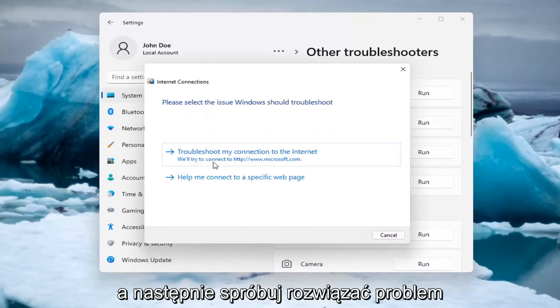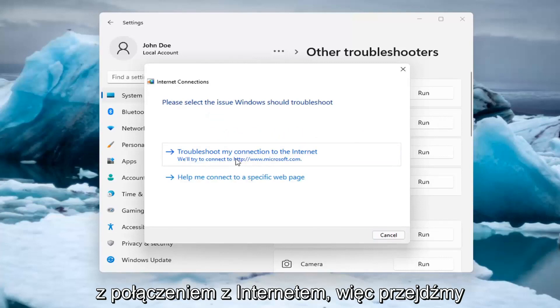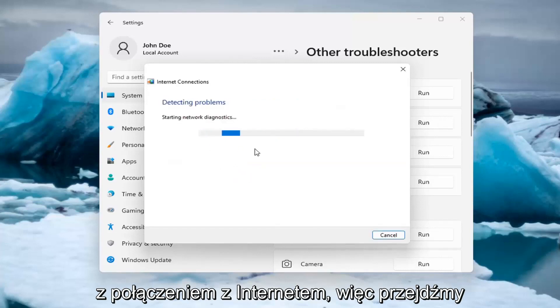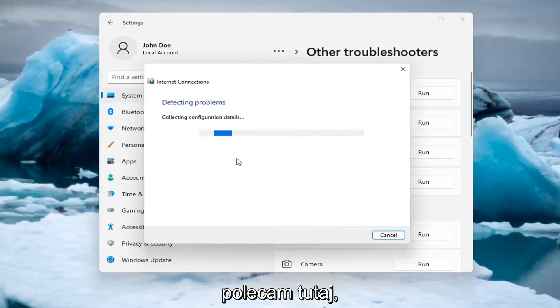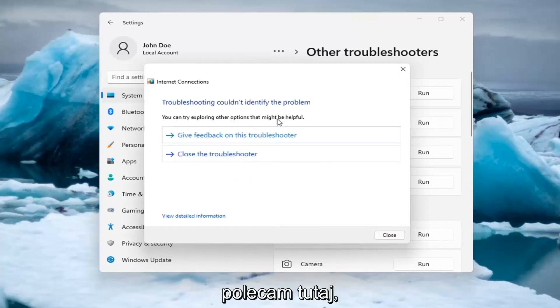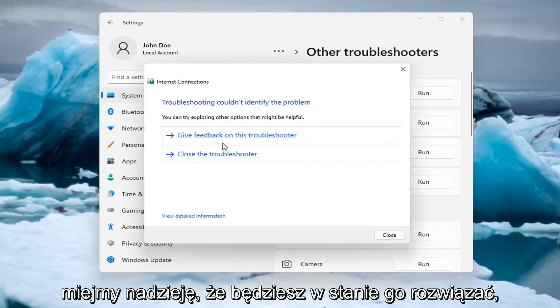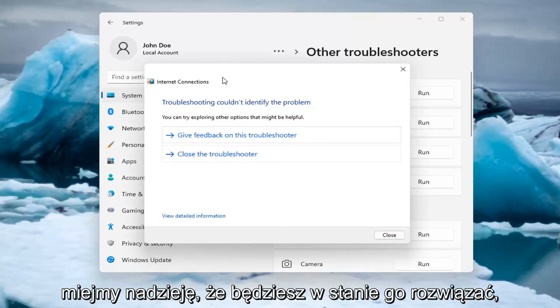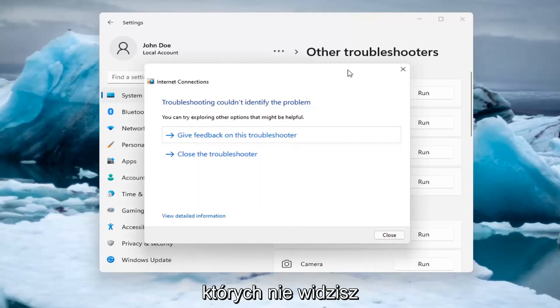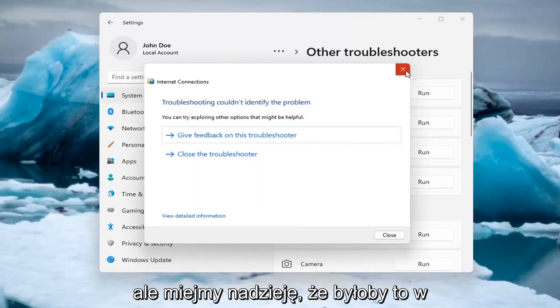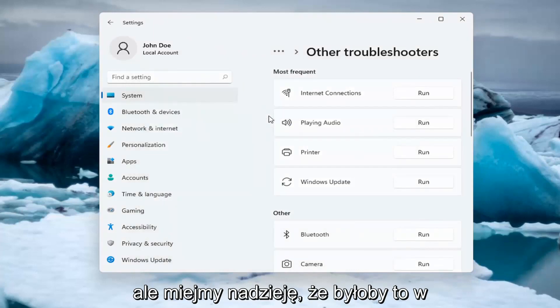And then you can try and troubleshoot your connection to the internet. So let's go ahead and just do a sample one that I recommend here. And if you were having a problem, hopefully it would be able to resolve it. It is doing things in the background here that you're not seeing. But hopefully that would have been able to resolve the problem.